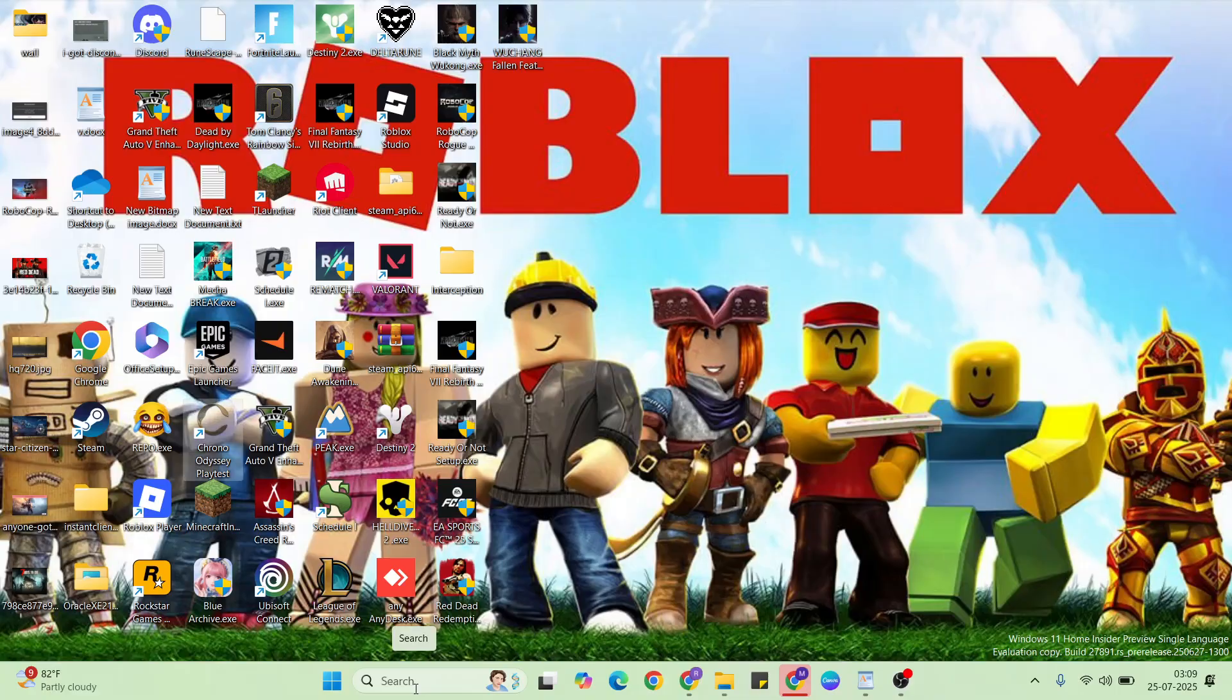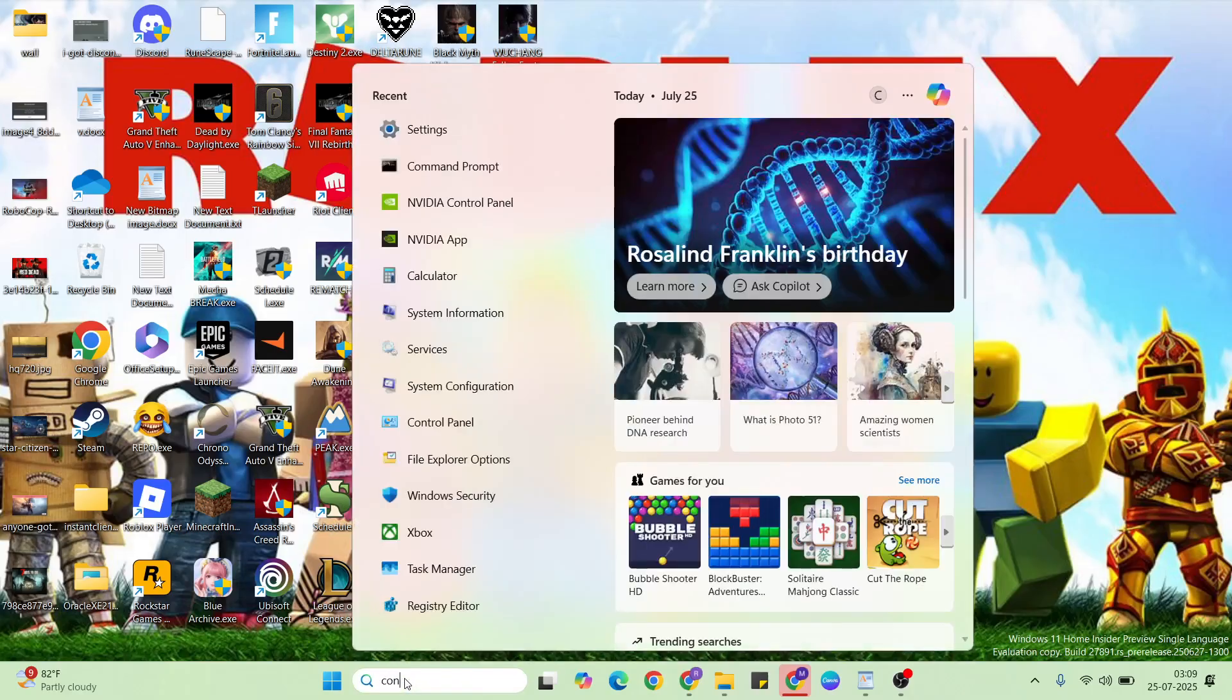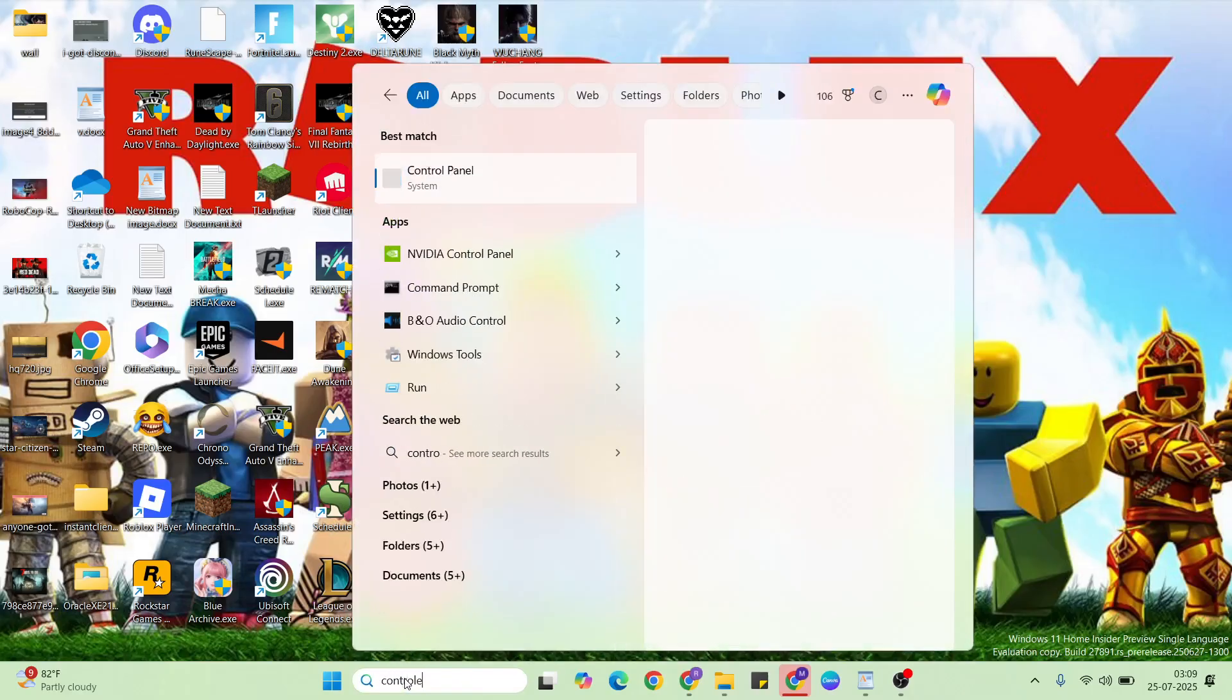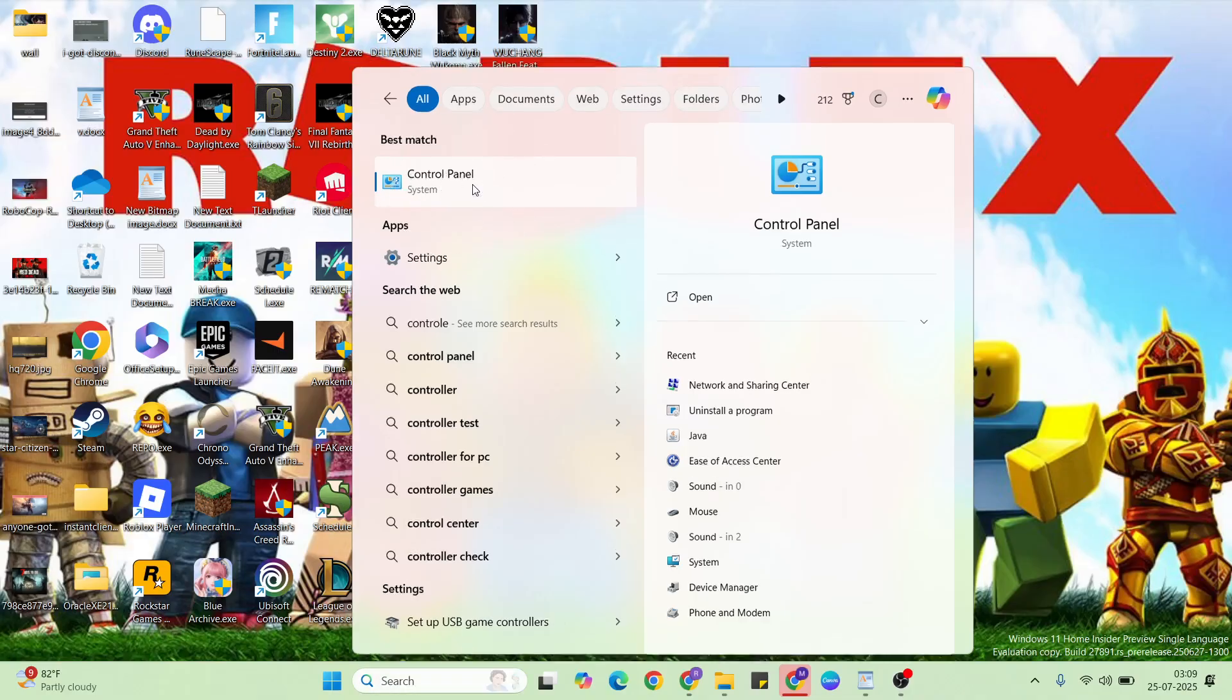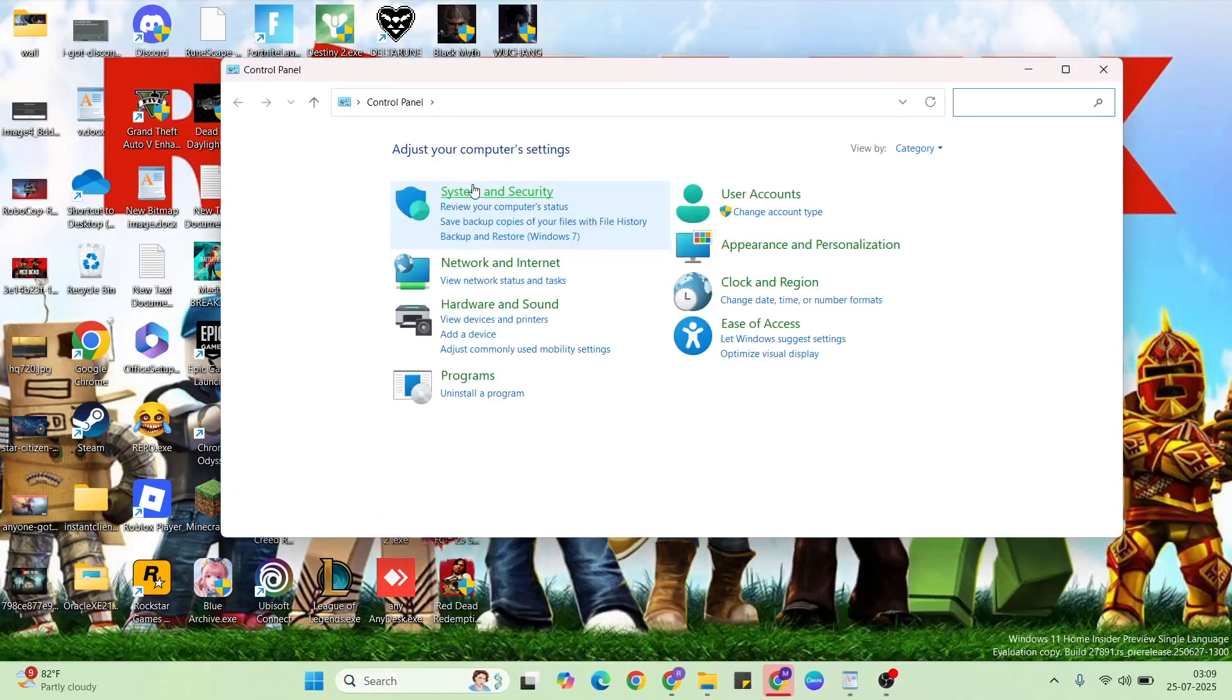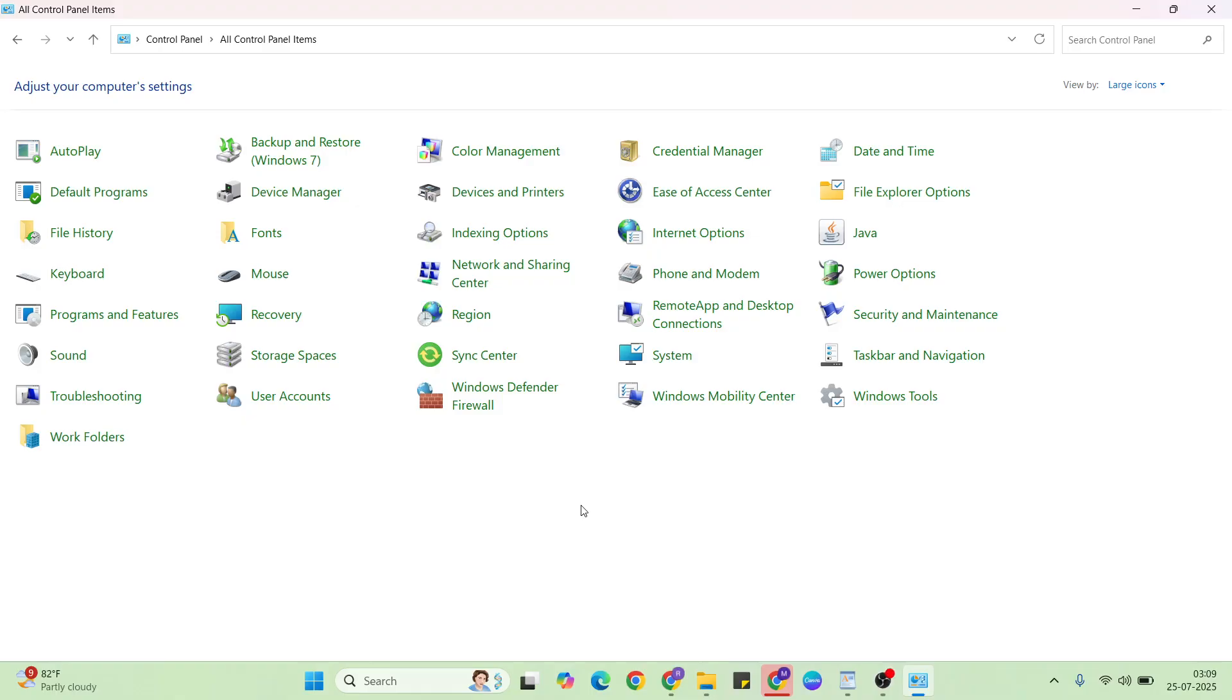Type control panel in the search bar. Click here to open Control Panel, then click network and sharing center.